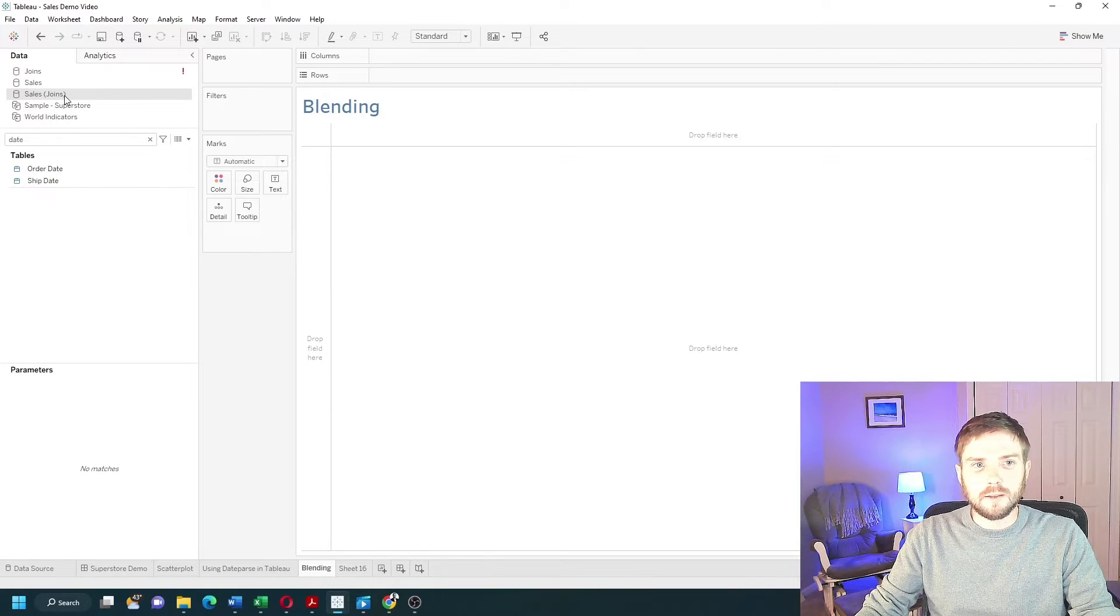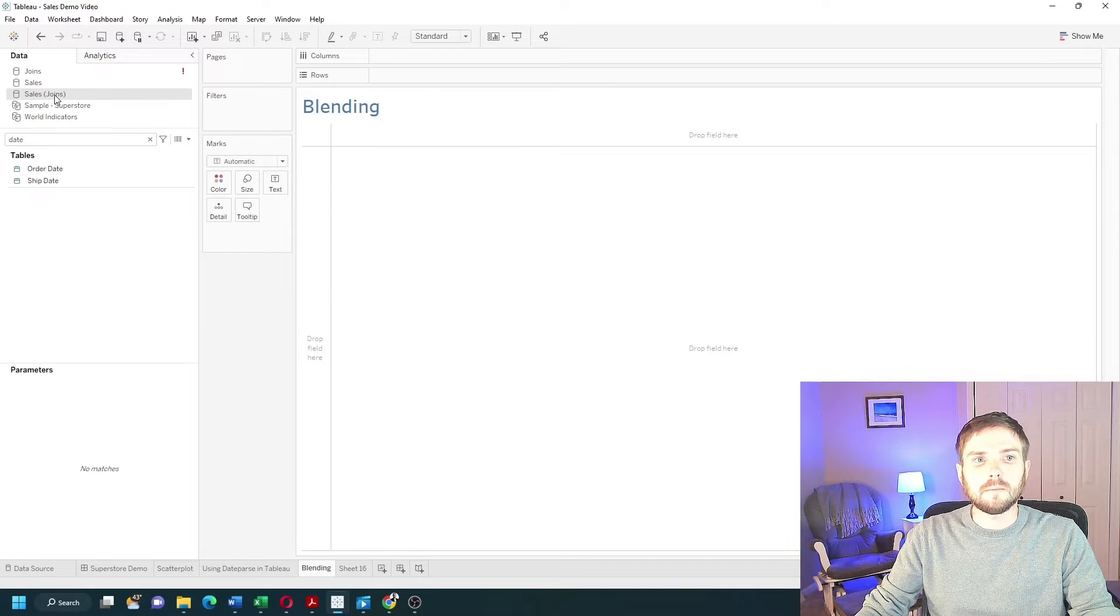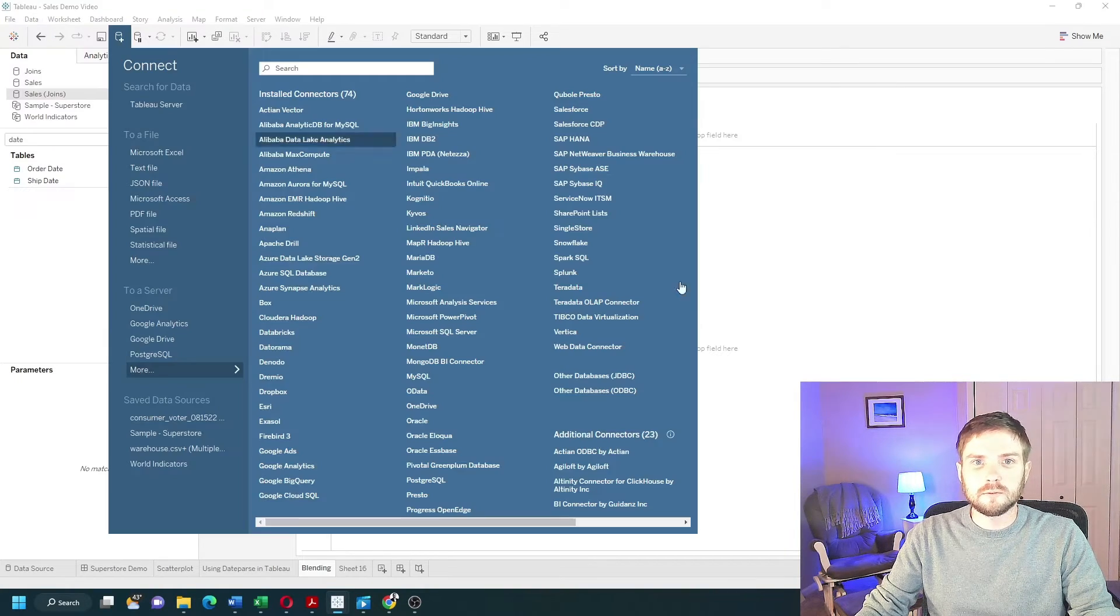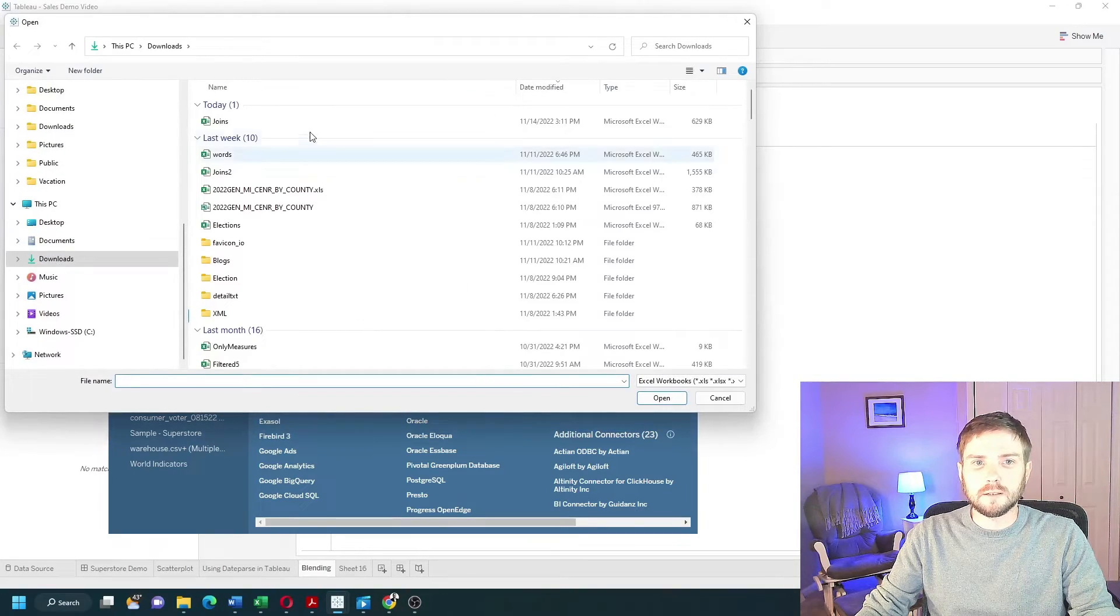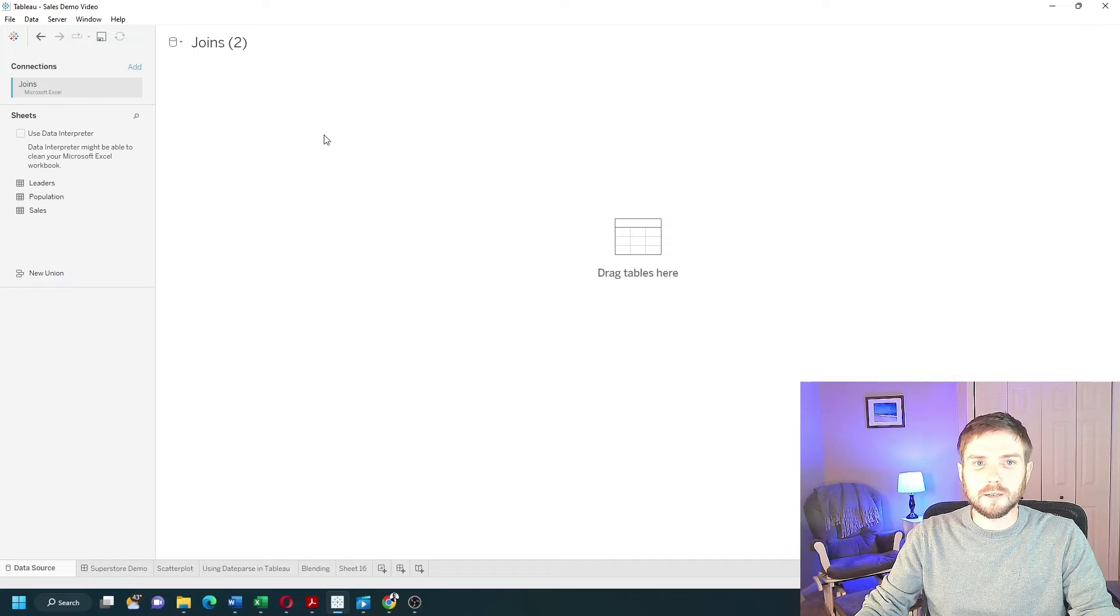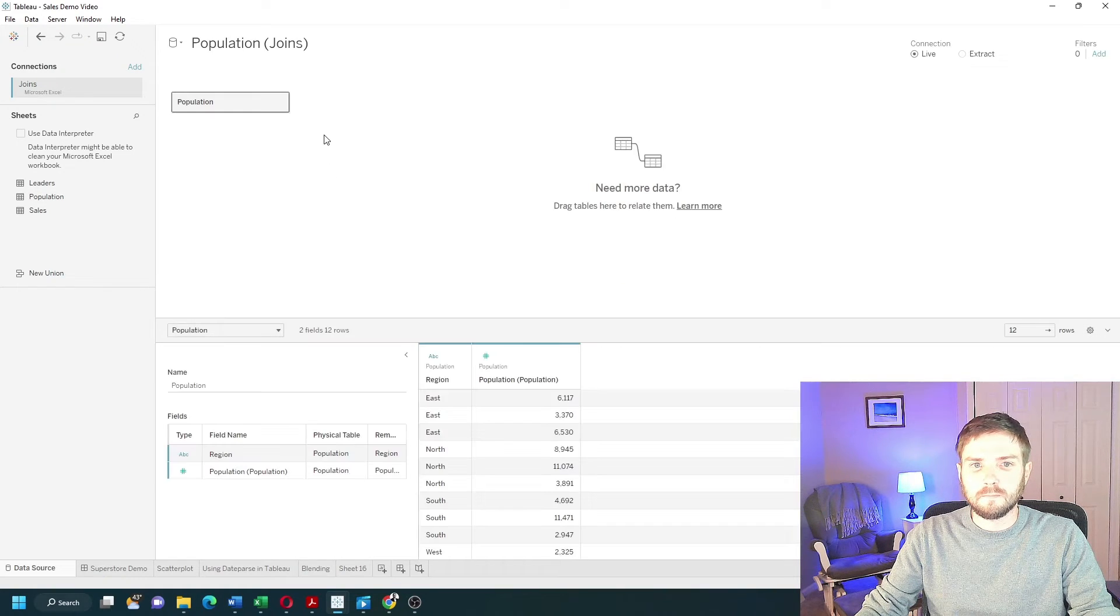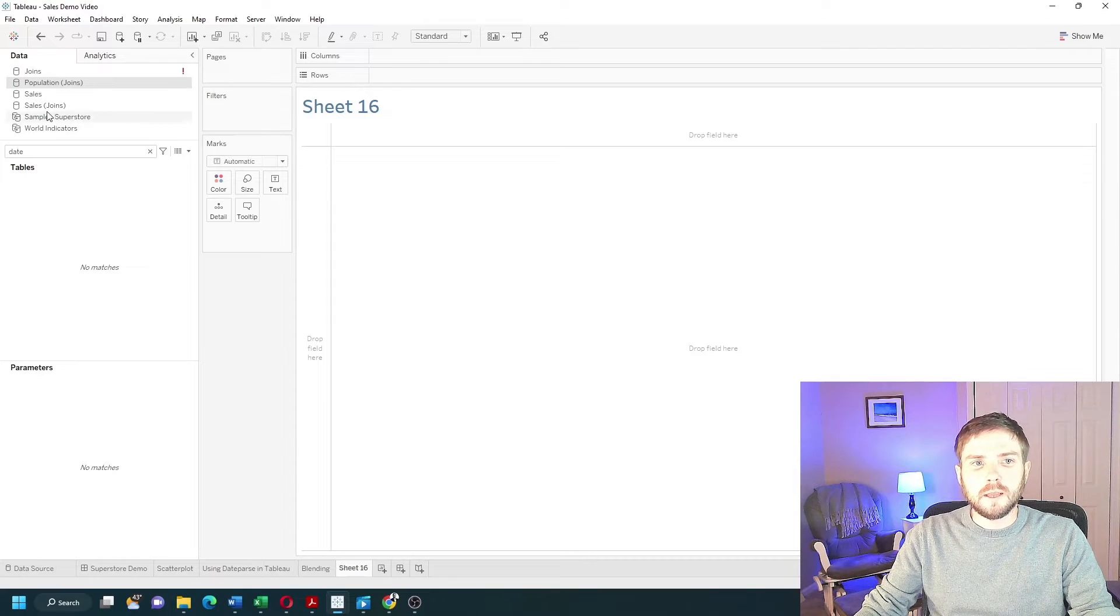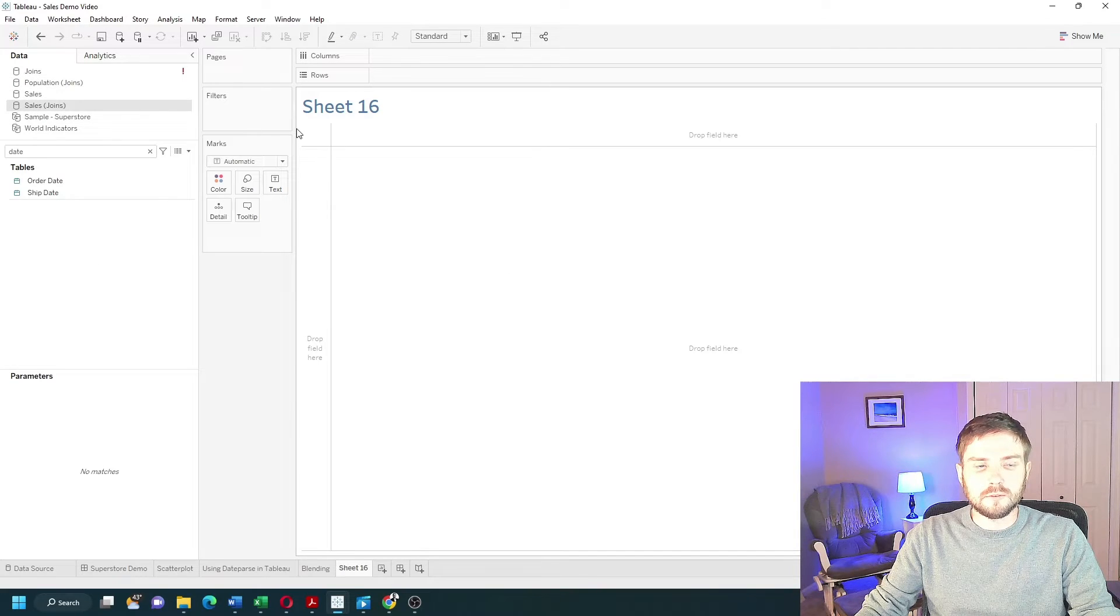Now I have sales from the Joins table in Tableau. I'm going to add a second data source. Microsoft Excel again. Joins again. I'm going to bring in our population data. Navigate back to the sheet and I have both data sources.